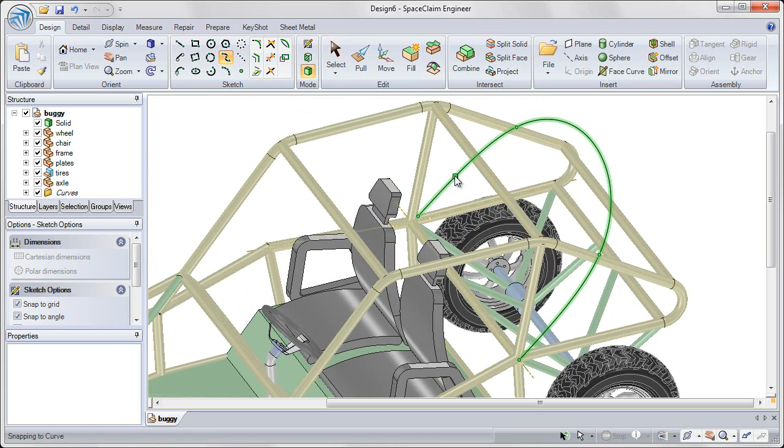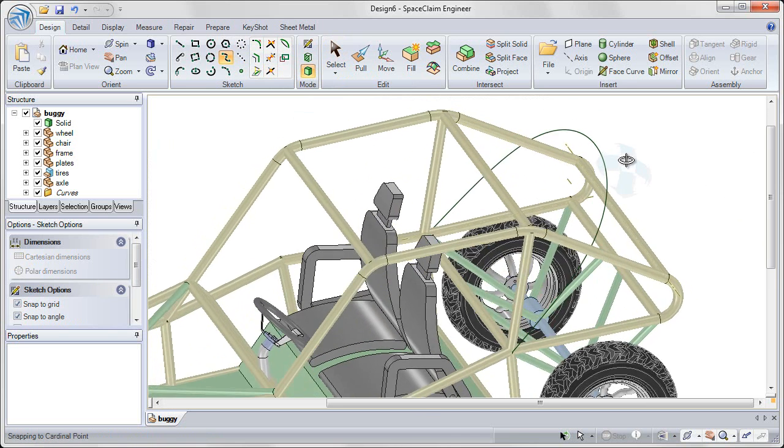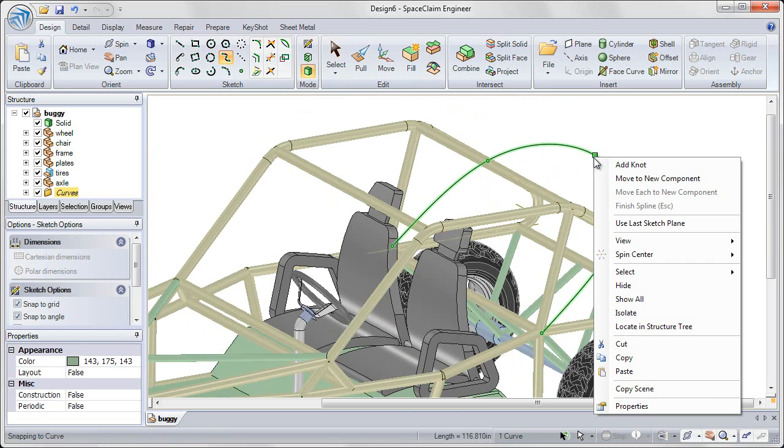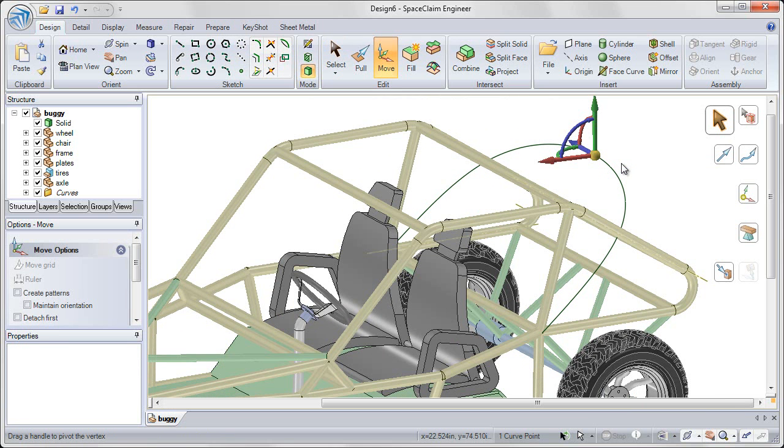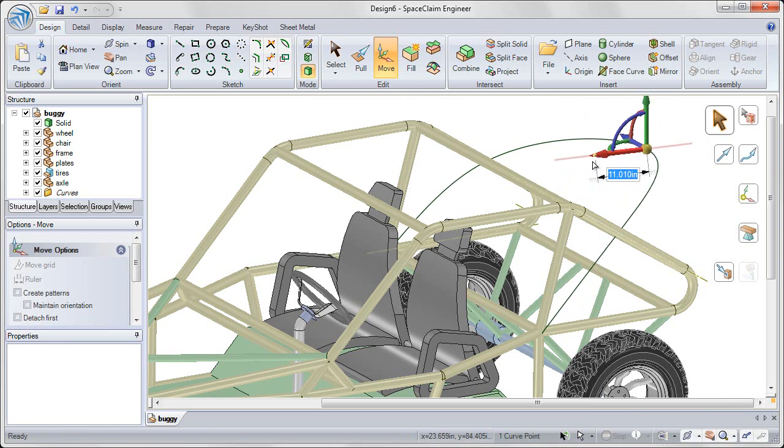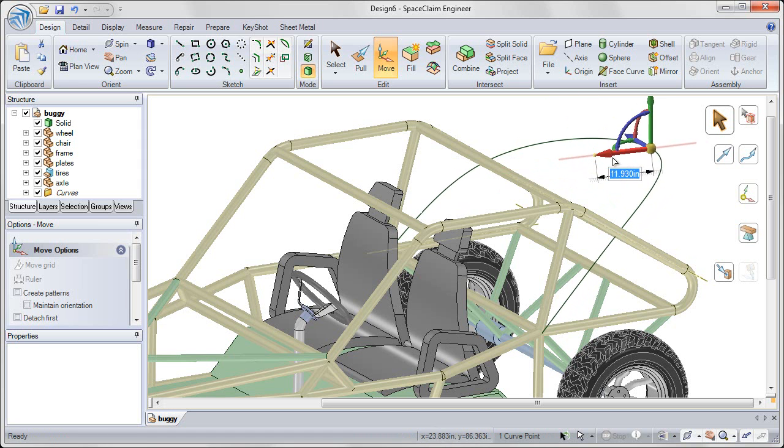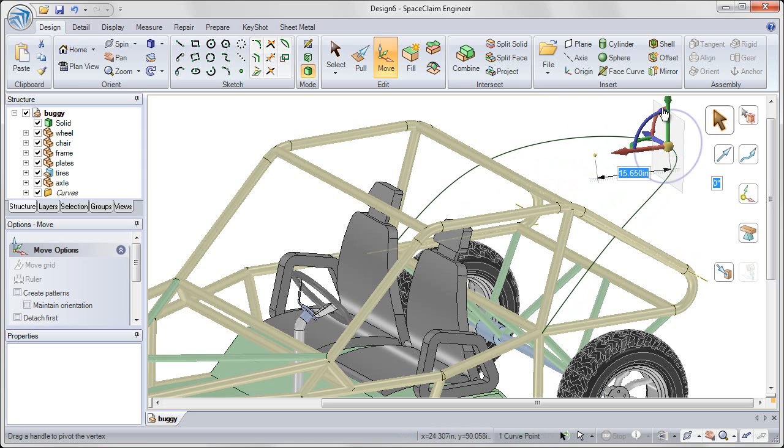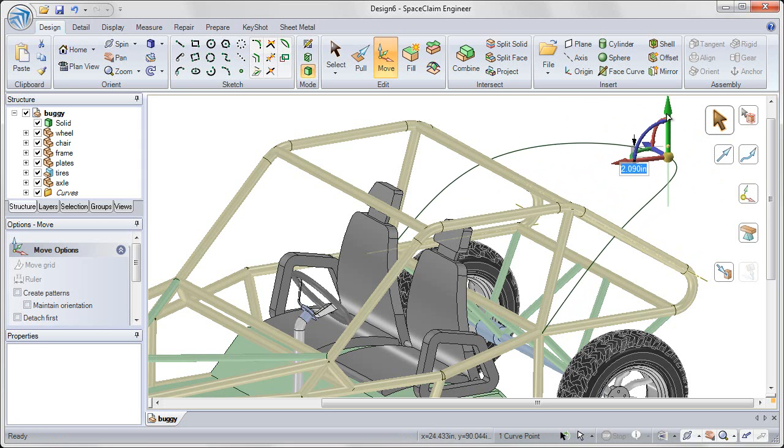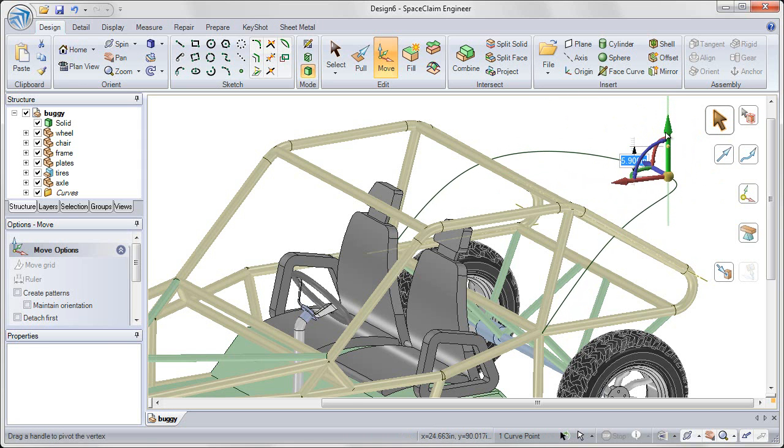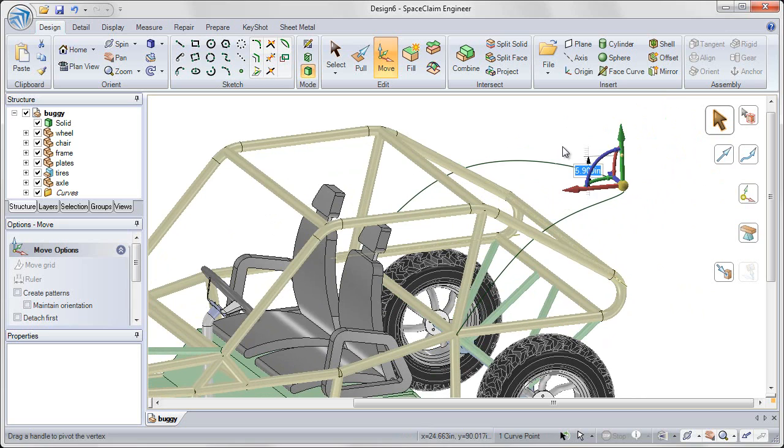And even adding knots after the fact to add additional control points for that spline, moving them through 3D space and creating the exact 3D shape that I'd like, knowing that it's connected to the rest of my 3D design.